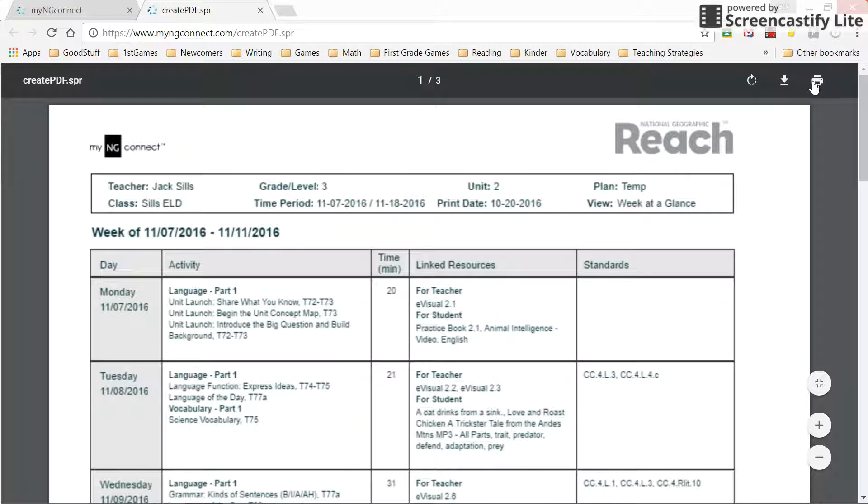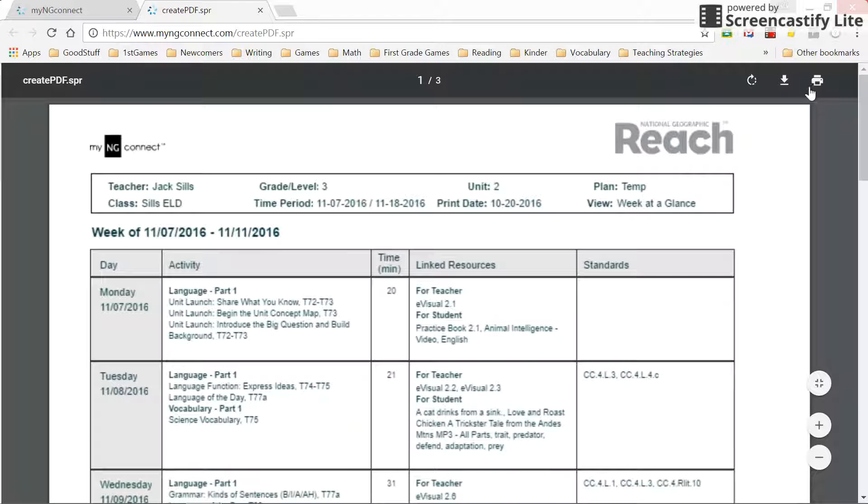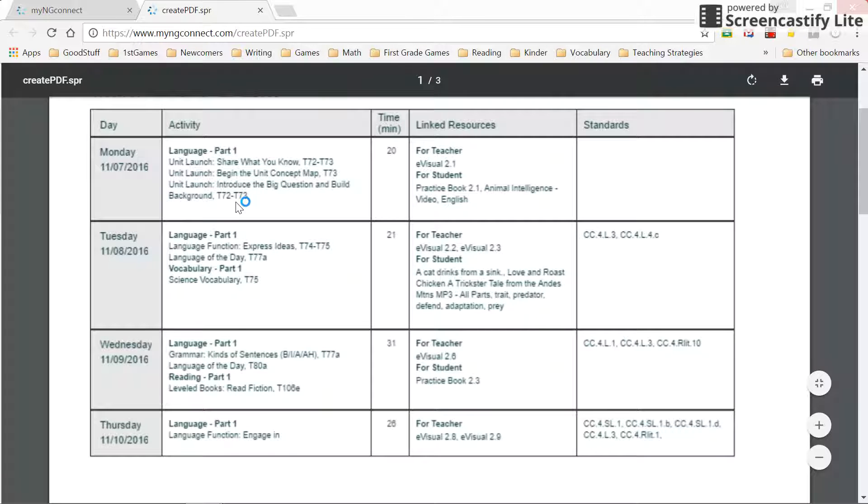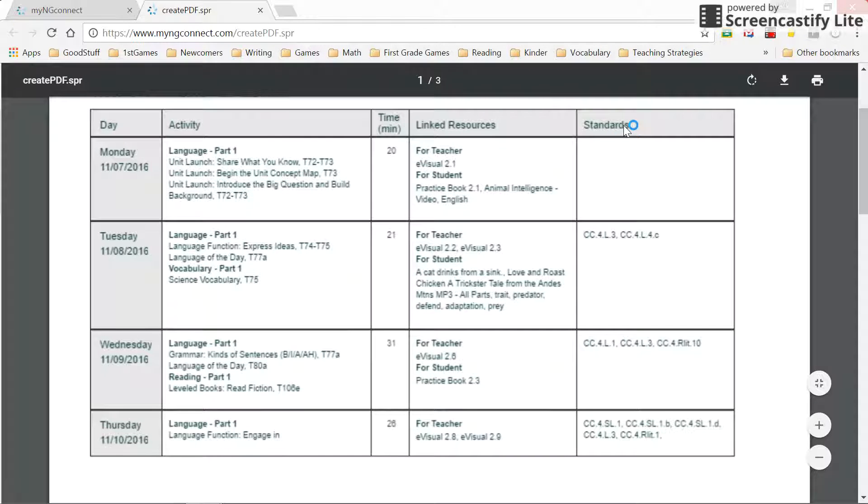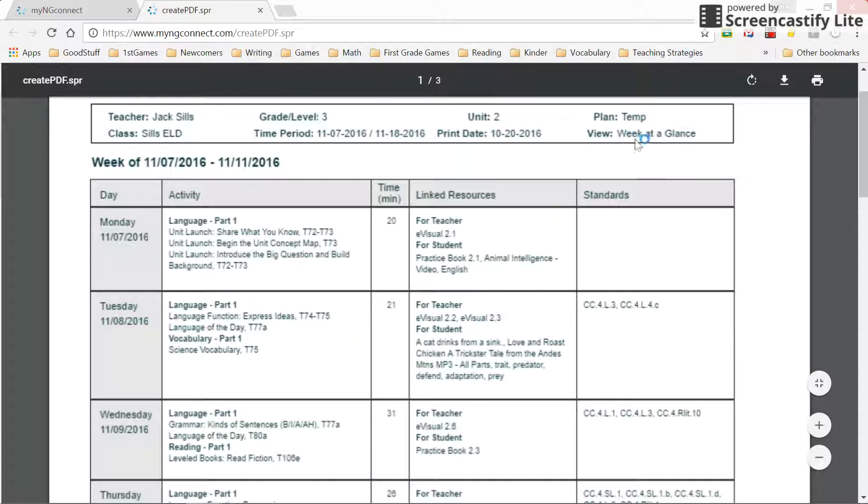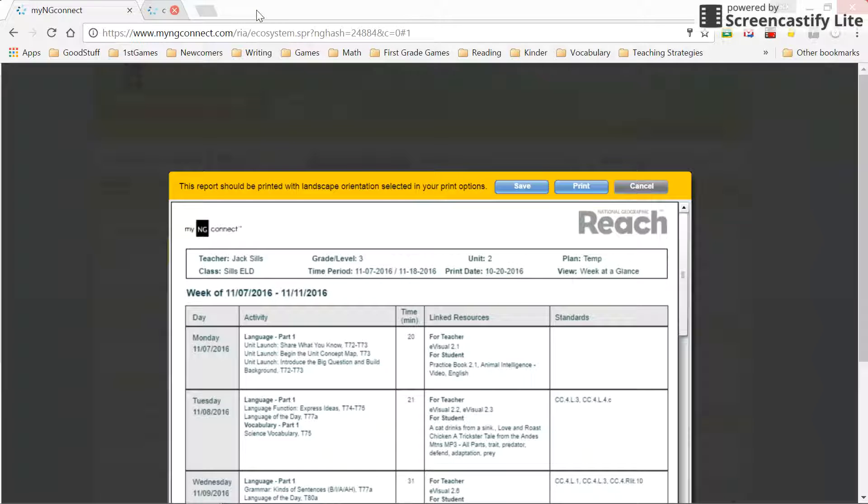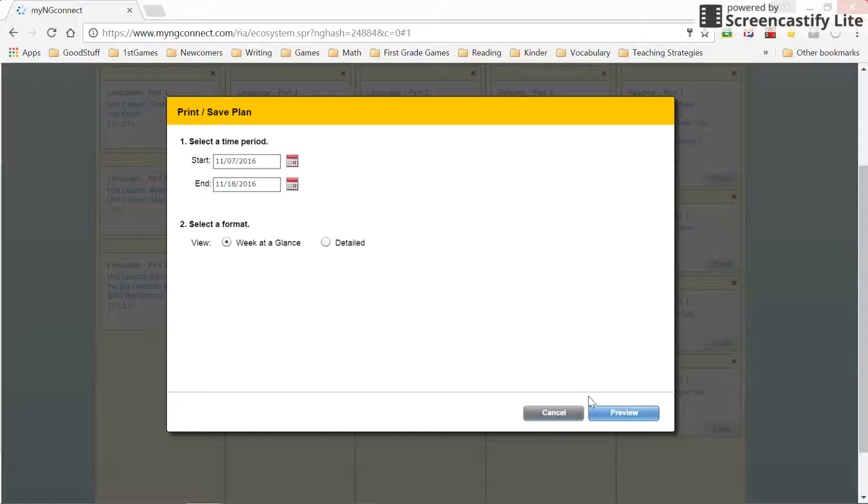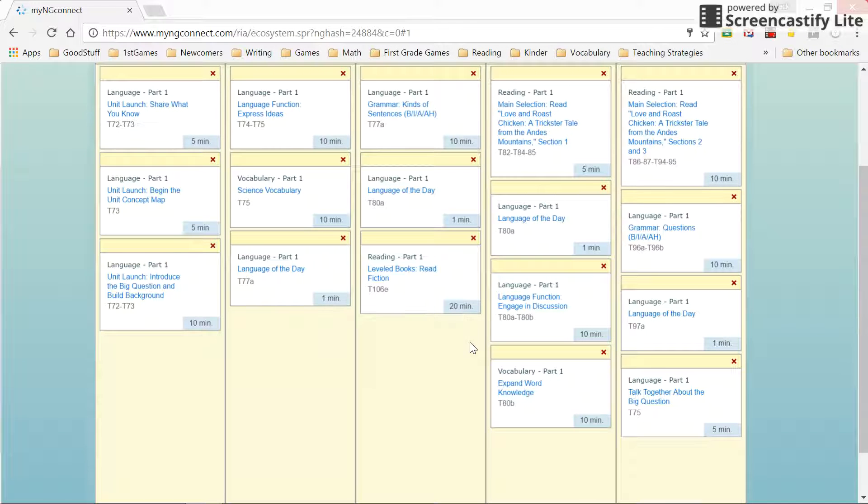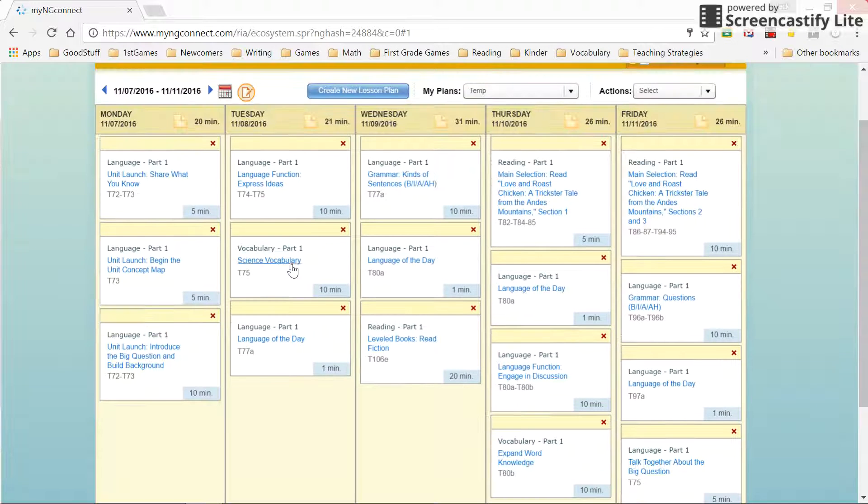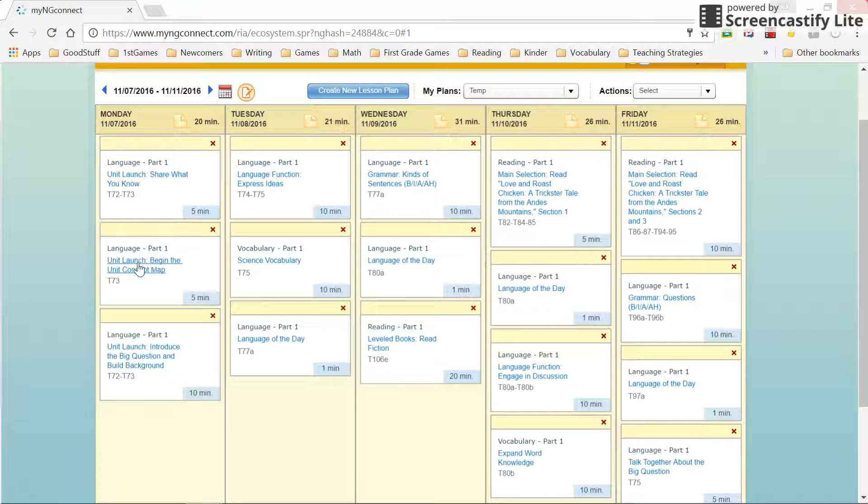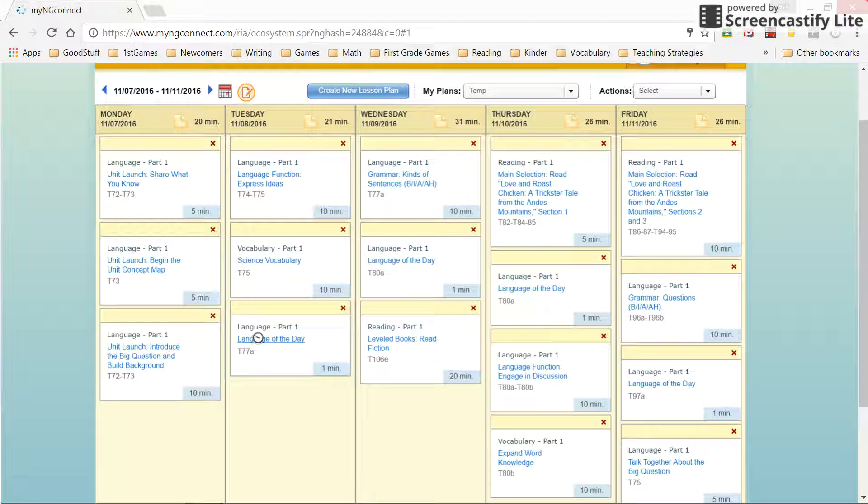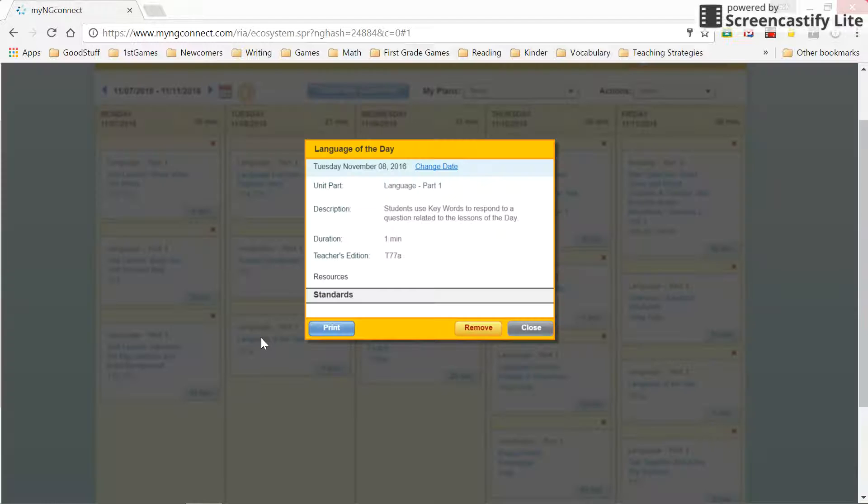It actually turns out, it looks a lot better if I do it this way. So this is something I can give to my sub with a teacher guide so they can see what to teach. If I'm planning this for a sub, I would probably go back here in the lesson plan and find all of the printables that I want to use.